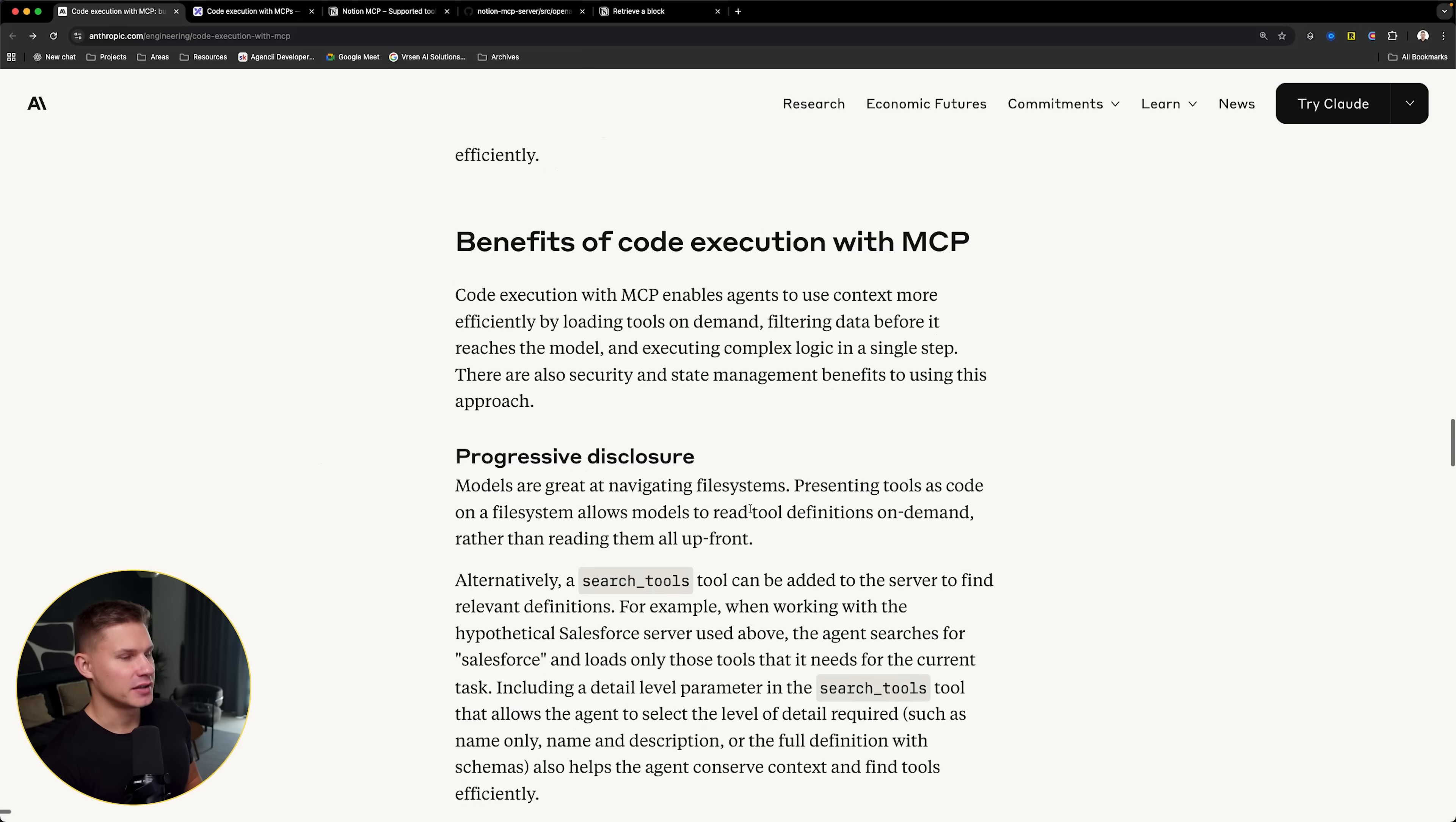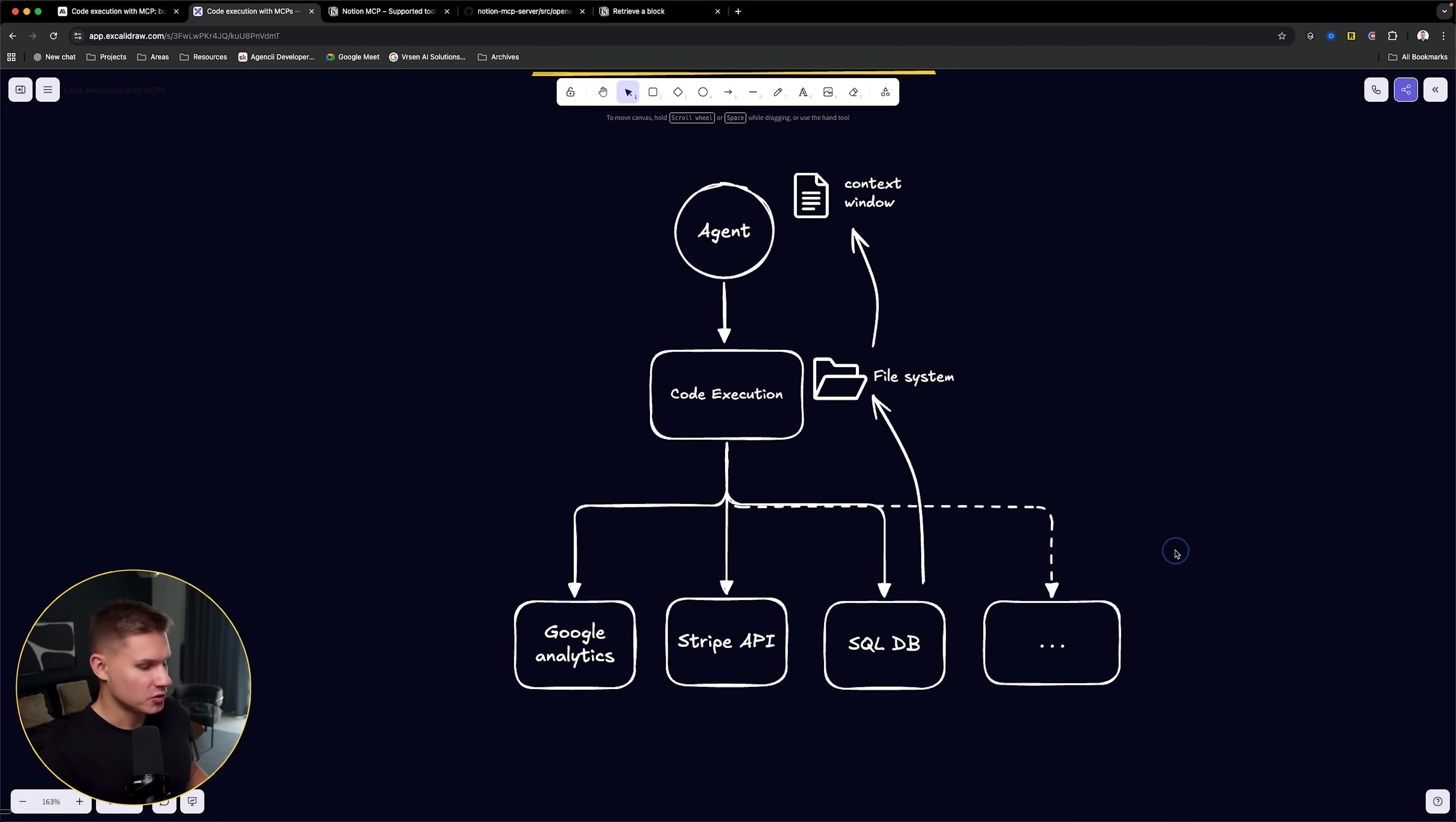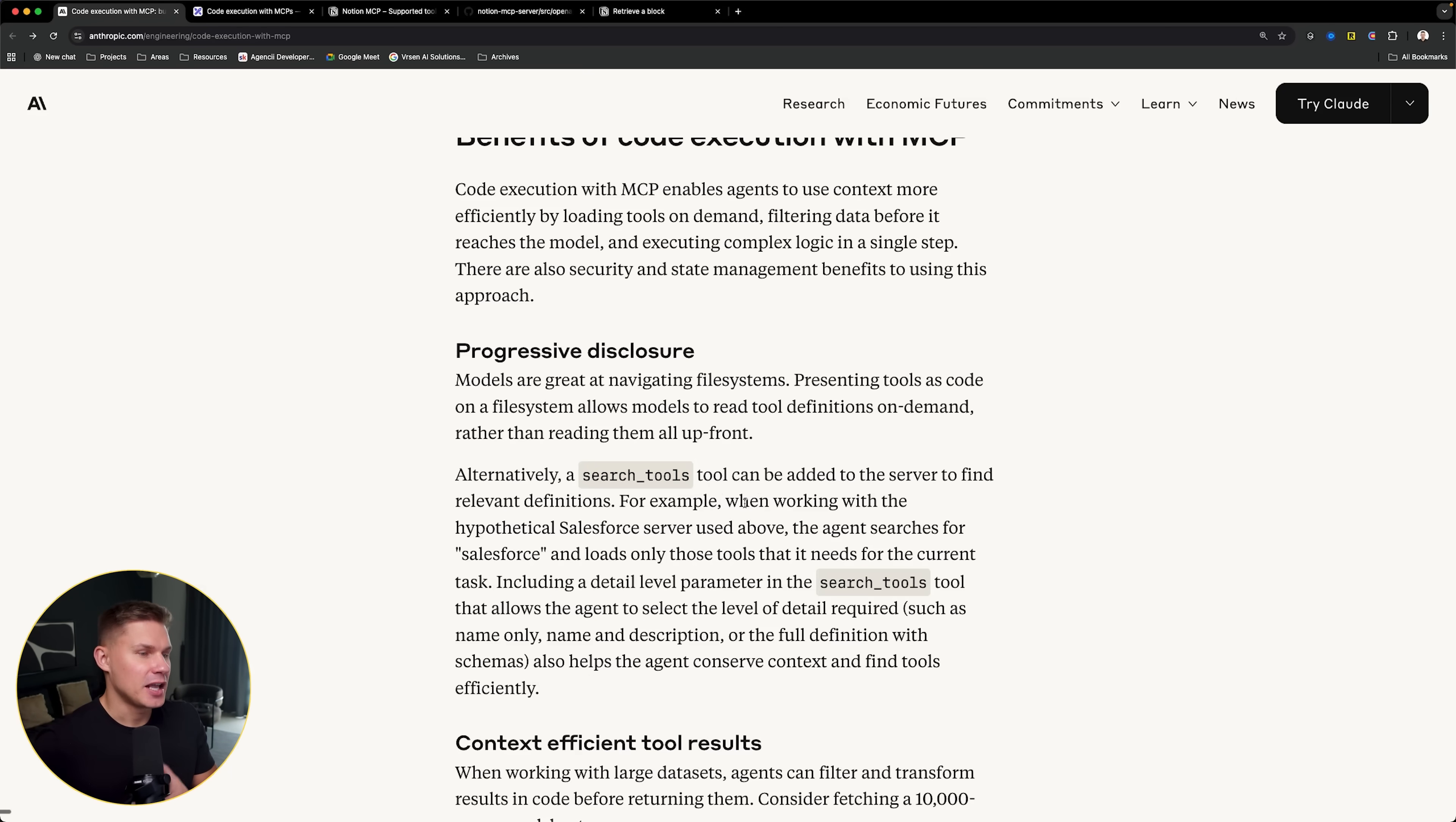The next one is that now you can also have progressive disclosure. This means that you can now have as many MCP servers as you want. You're no longer limited by context of the MCP server at all. You can literally provide your agent with thousands of MCP servers and the agent can simply use another search tool to help itself to discover the MCP that it actually needs right now.